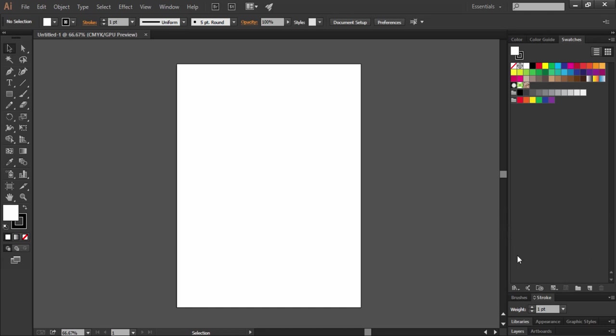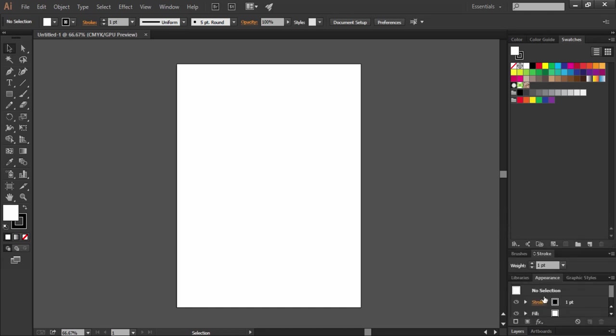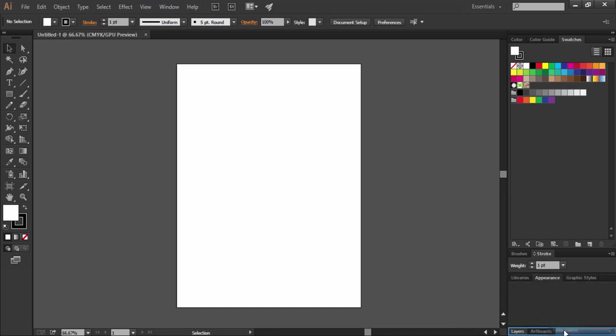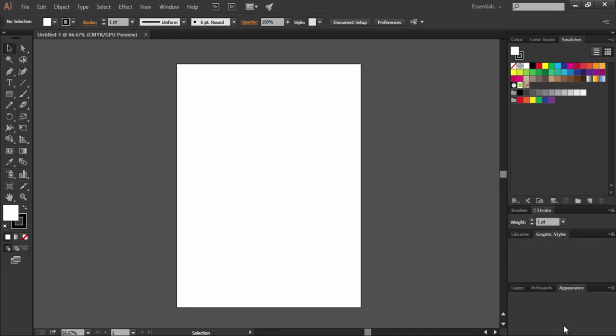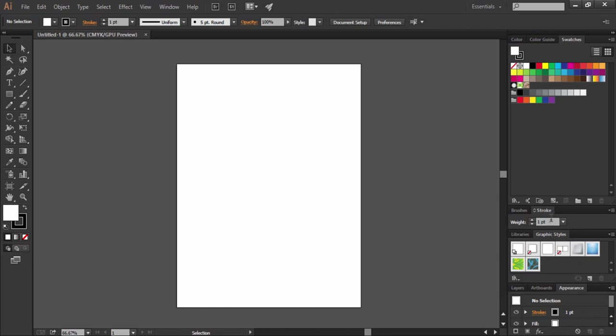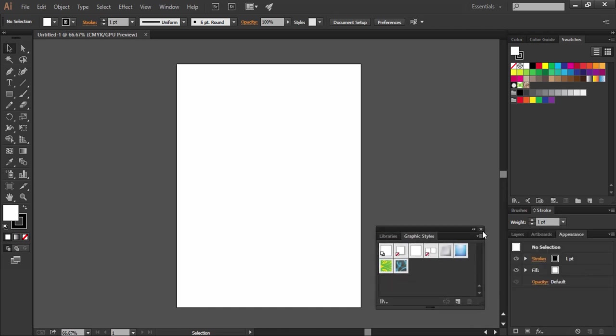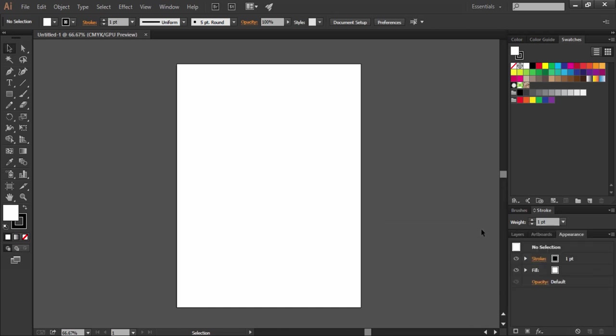Now I want this appearance panel to group with the layers and artboards. So I will drag it out and place it right here, and for this group we will pull this whole group out and close it. You can also have iconic view of these panels by pressing this collapse button.